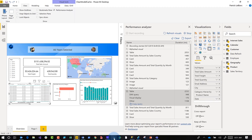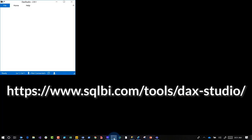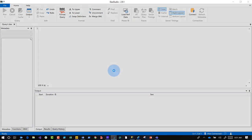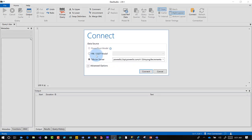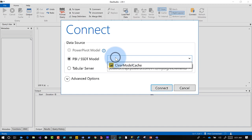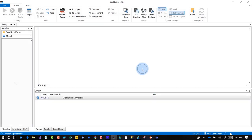So I get DAX Studio open. The connect window will appear. Choose the second radio button, PBI slash SSDT, choose your PBIX file in the drop down list and click connect.